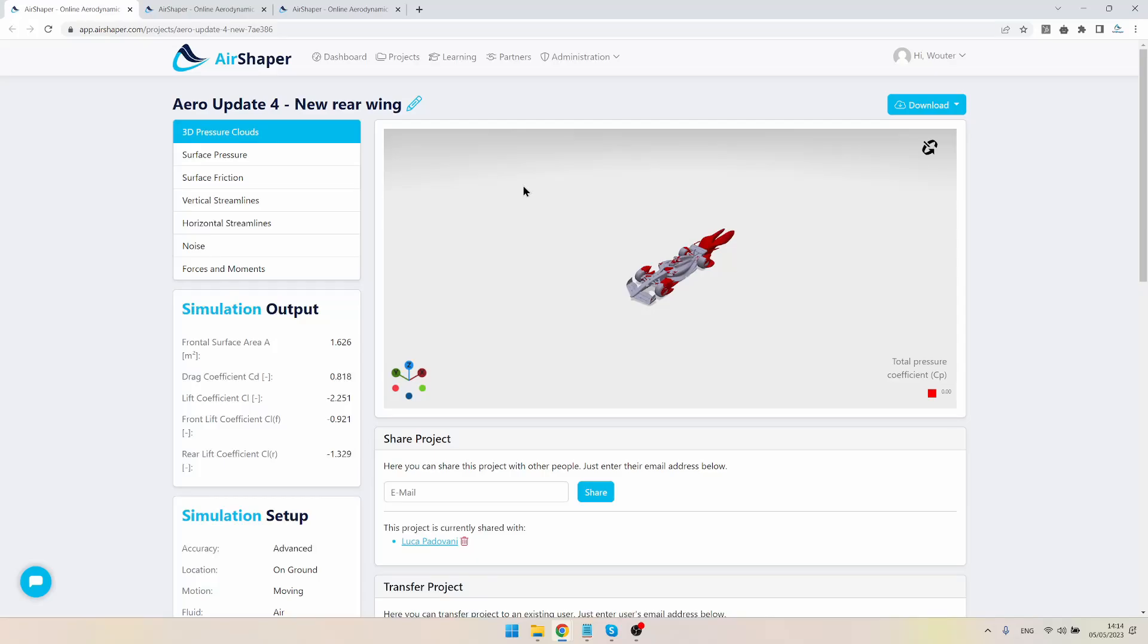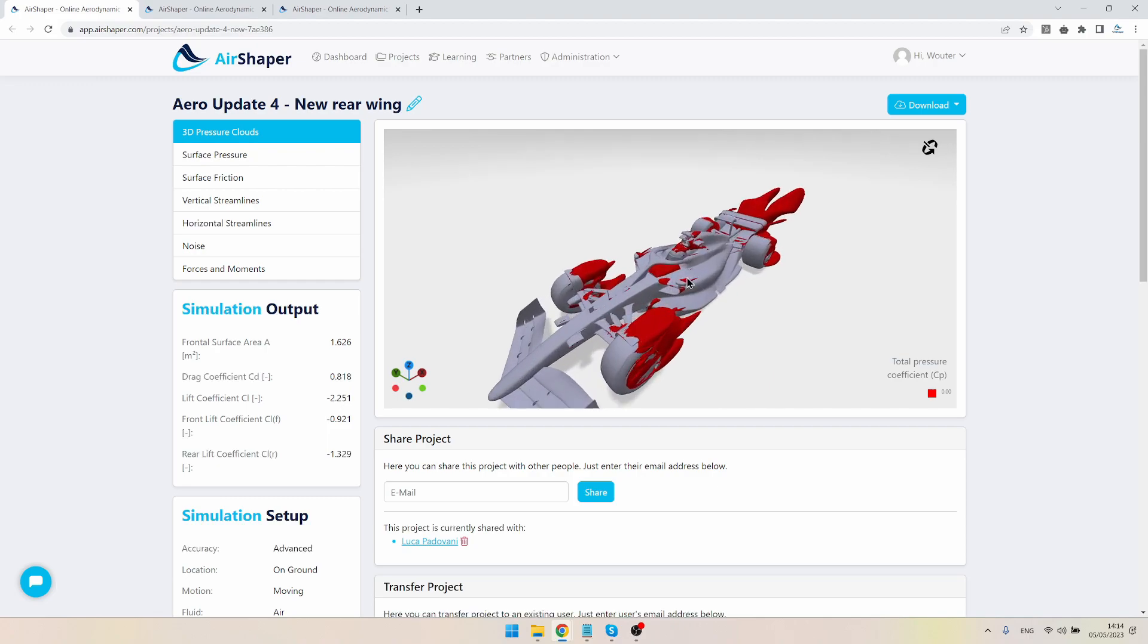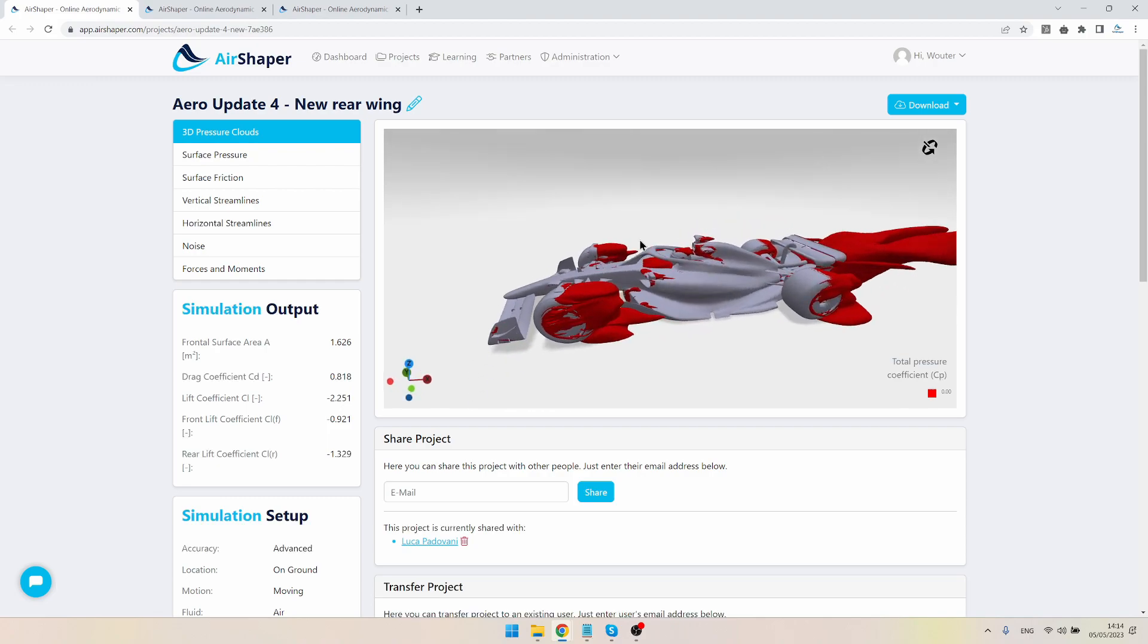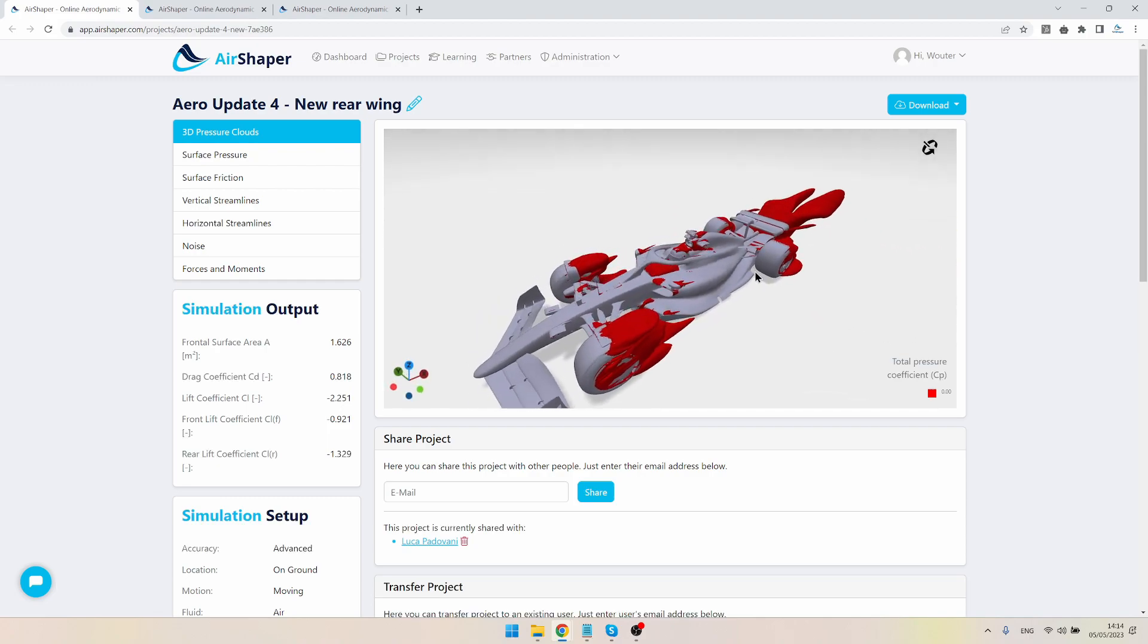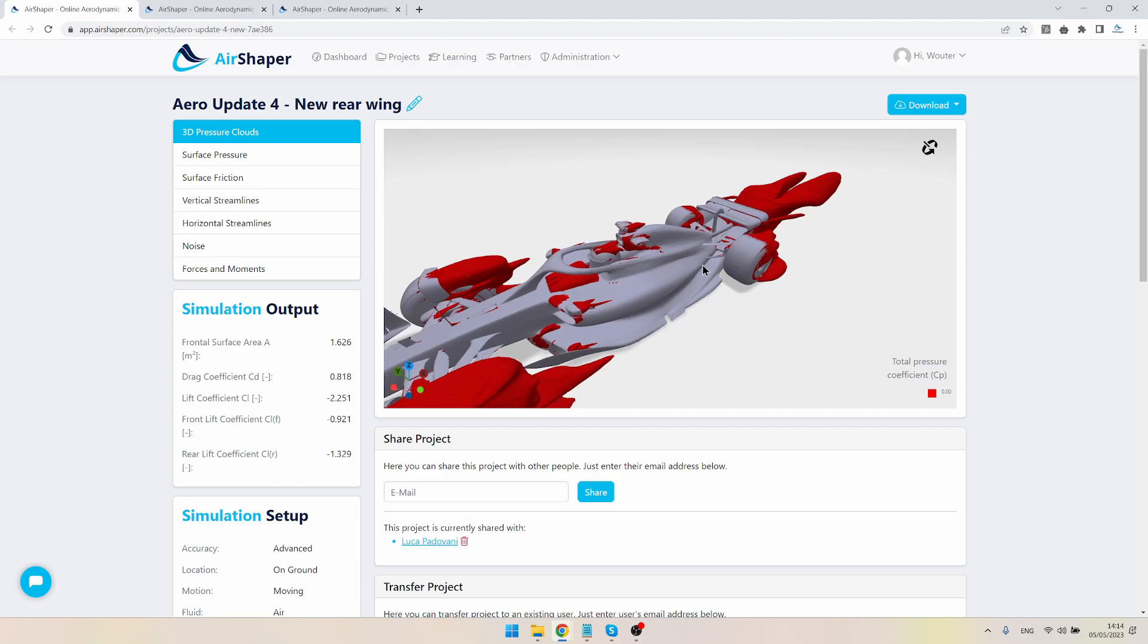Hi everyone, welcome back for this final episode of the Voyager Airshaper Formula One design challenge. Last time we left off with a redesign of the rear wing, and this time we're going to do the same, only with one very big difference.